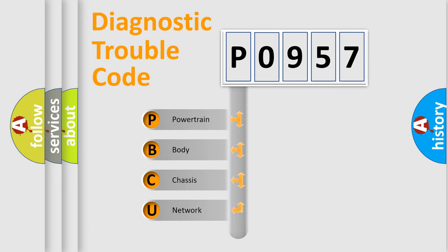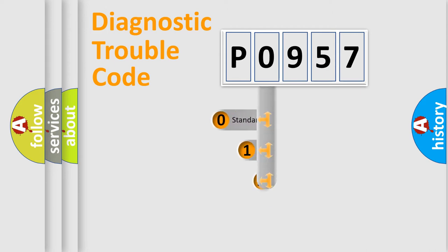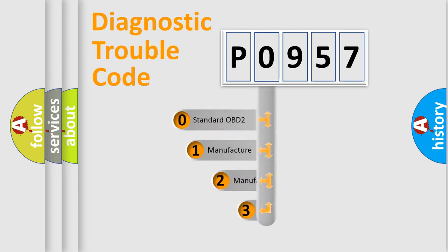We divide the electric system of automobile into four basic units: Powertrain, body, chassis, network. This distribution is defined in the first character code.